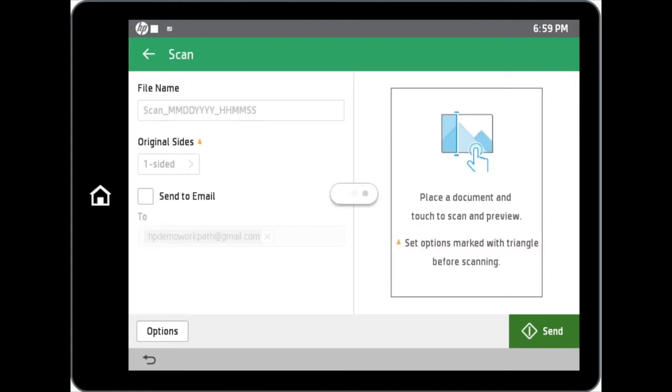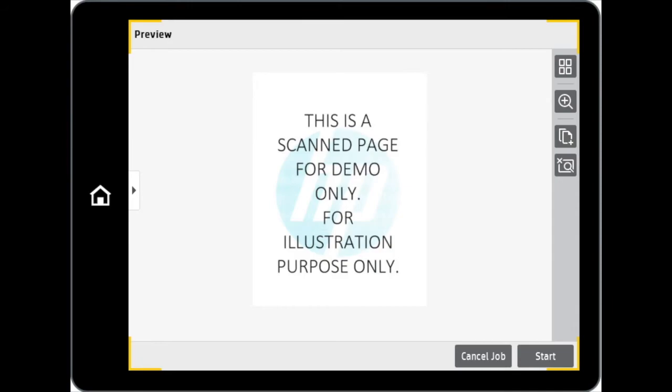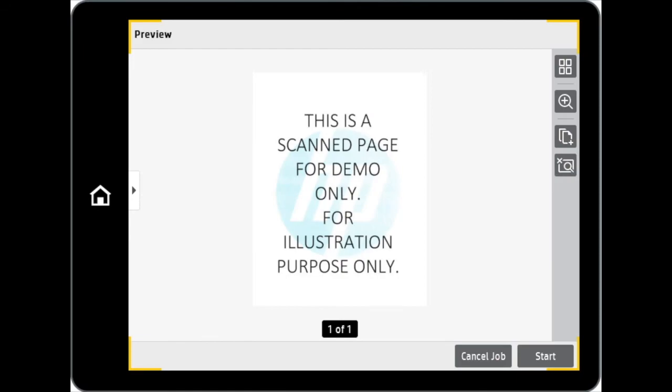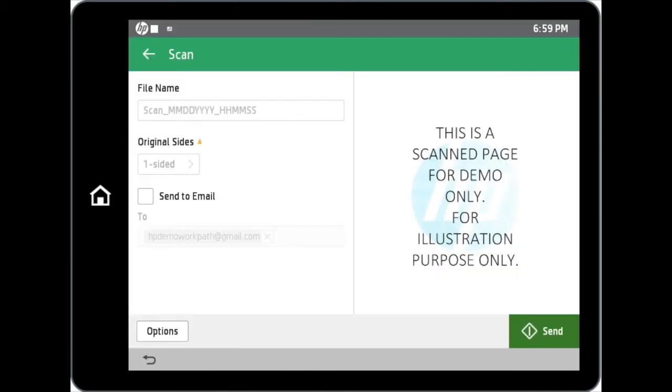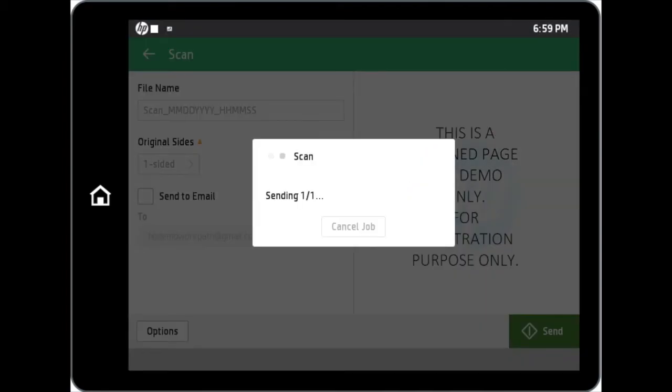A scan preview of your file can be created within the application by tapping on the preview area. Additional options such as zoom and add pages are also available within the preview feature. Once you are satisfied with the preview, simply tap on the start button to proceed. When you return to the scanning page, tap the send button to execute scan now. Your scan job is on its way into your Google Drive.